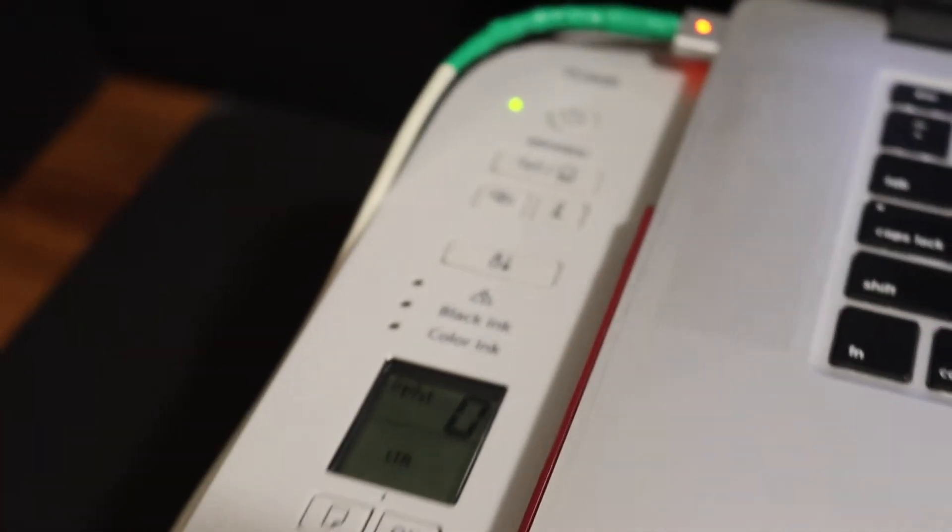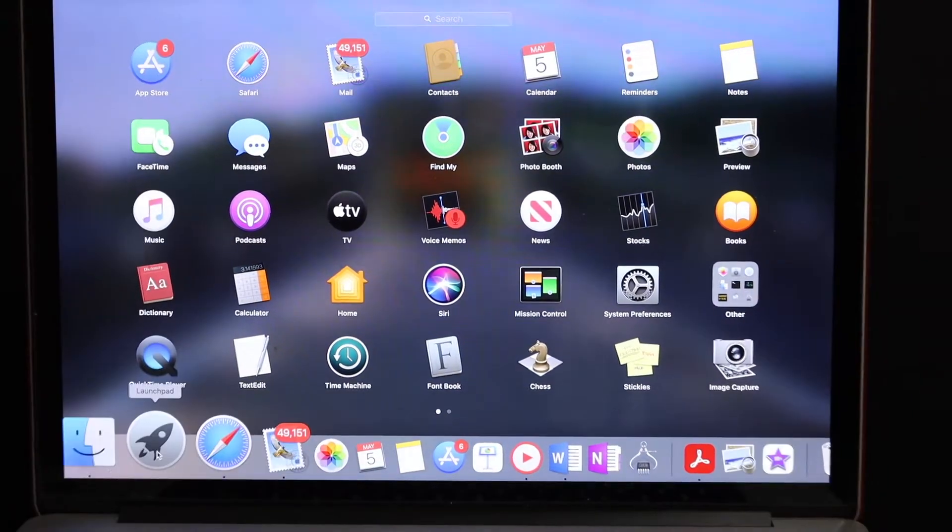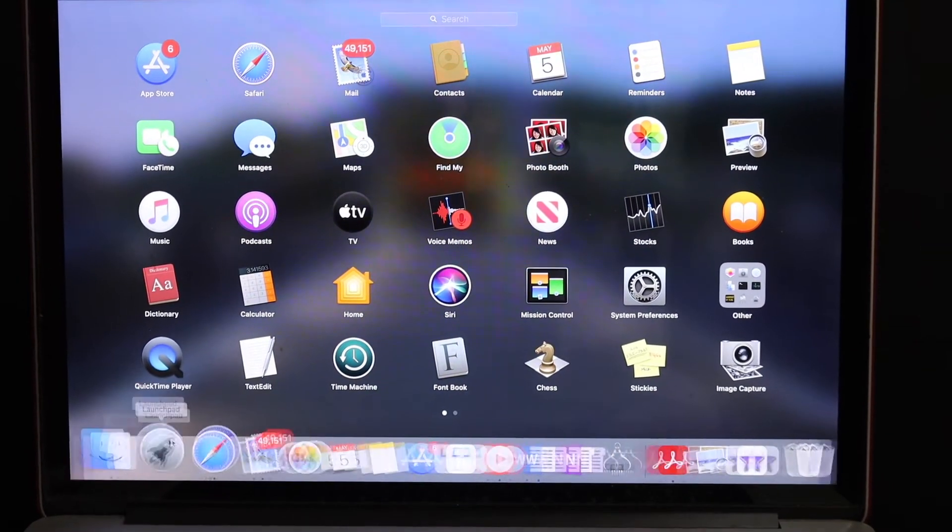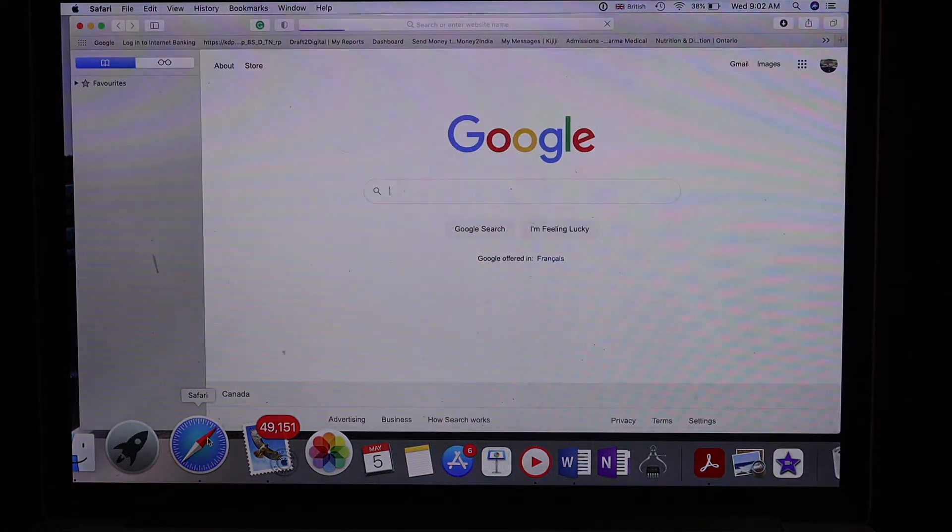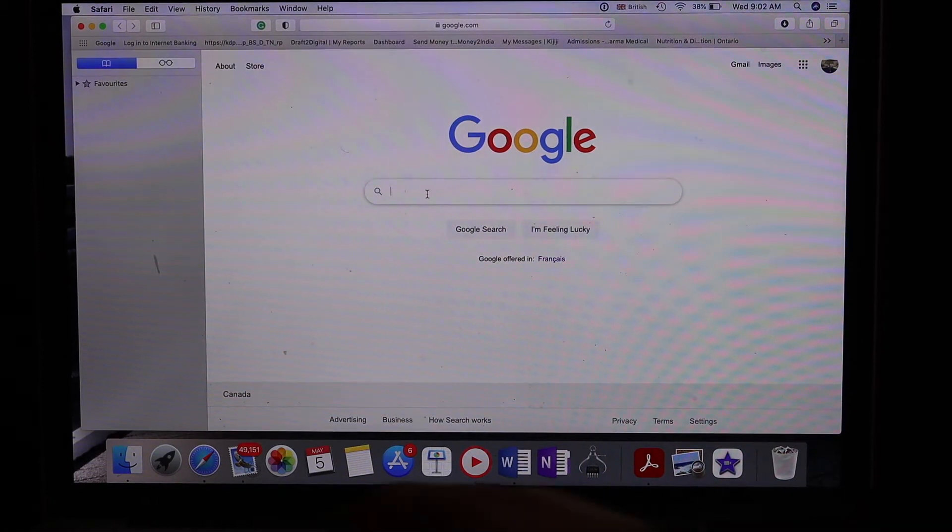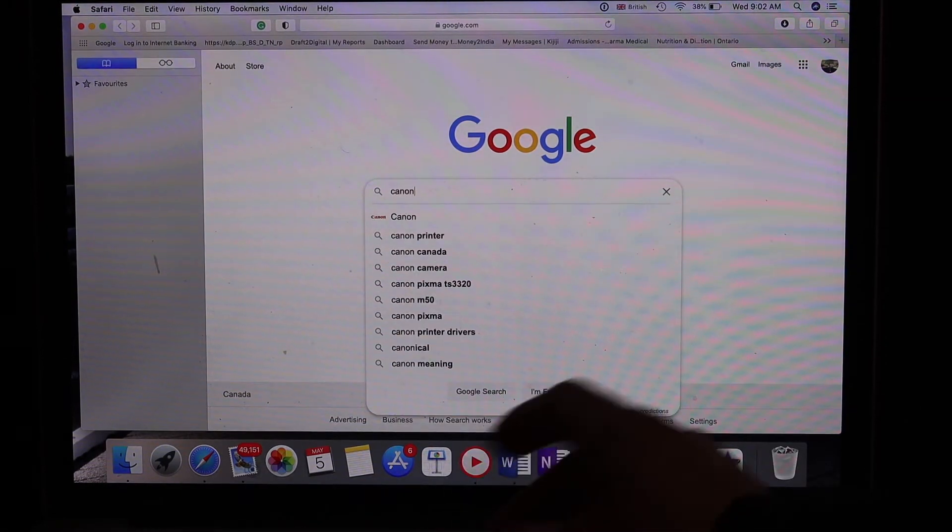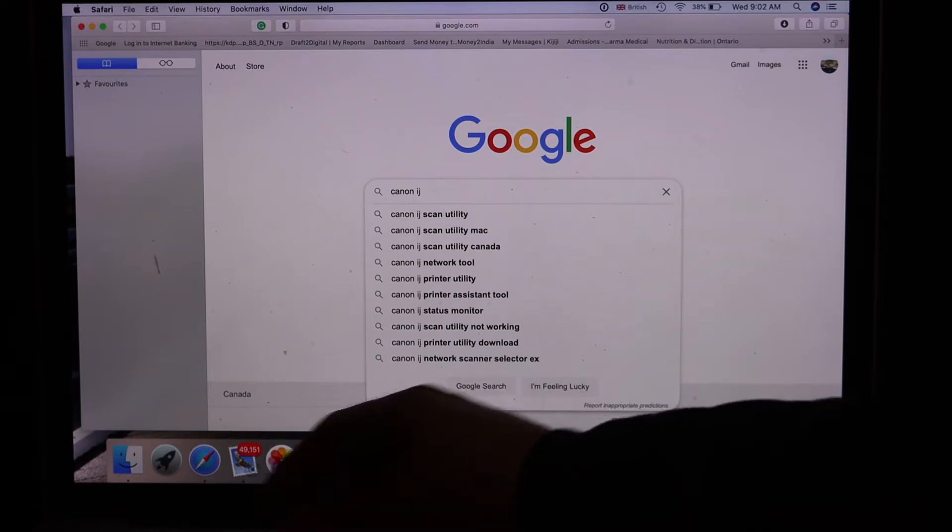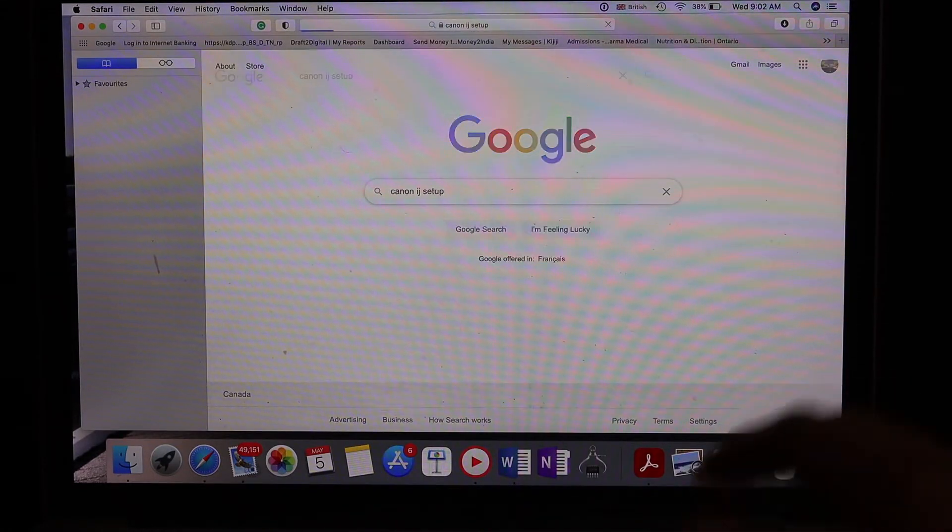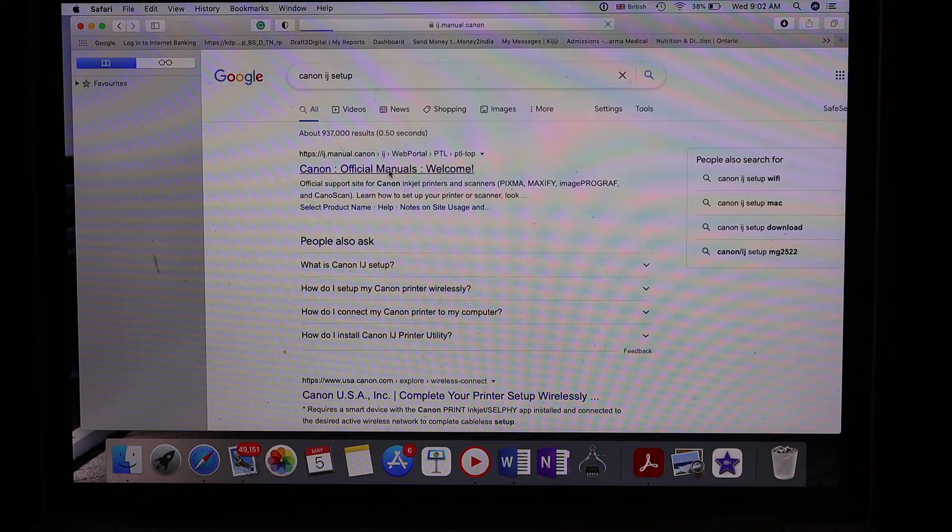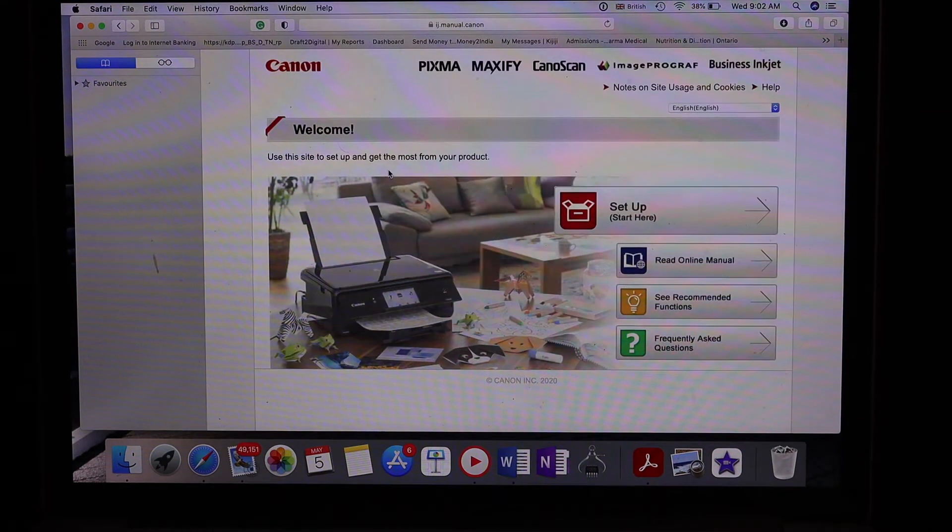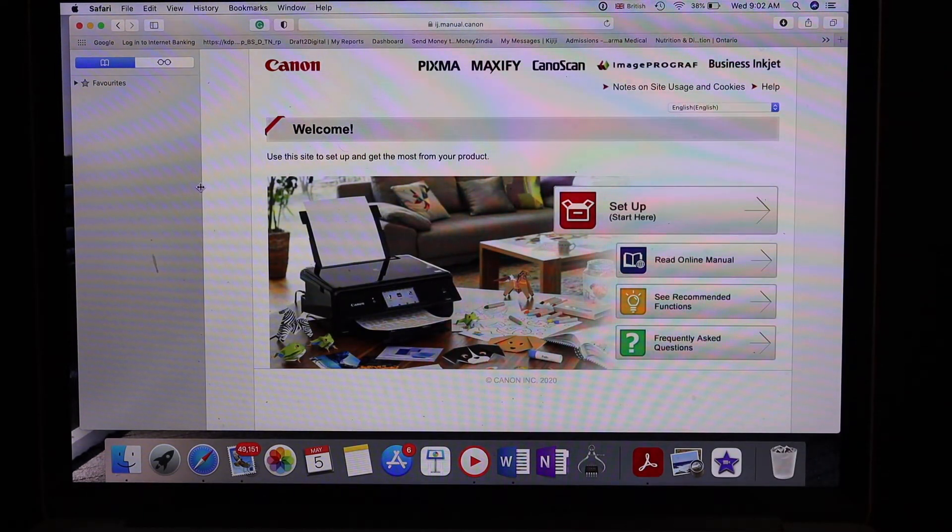Go to your MacBook and open the browser. We need to go to the Canon website, which is canonijsetup.com. You will see the Canon official manual page. Open this website and click on the Start Setup button.